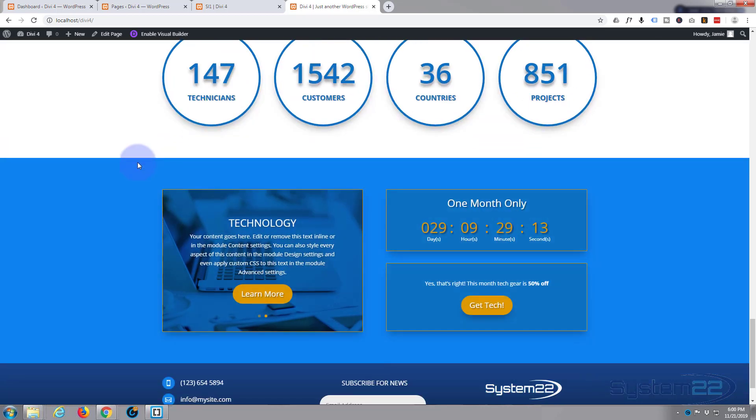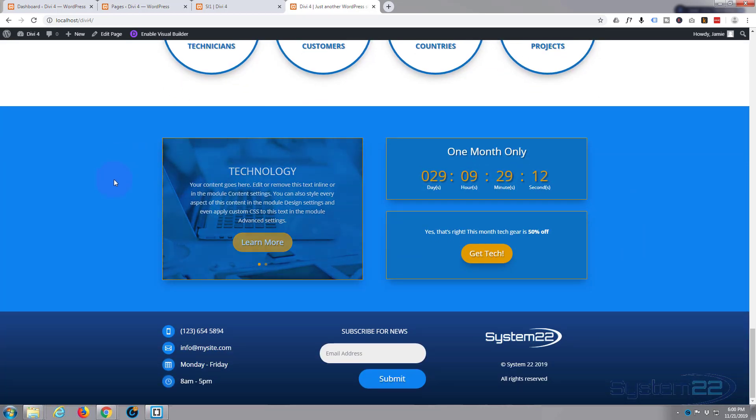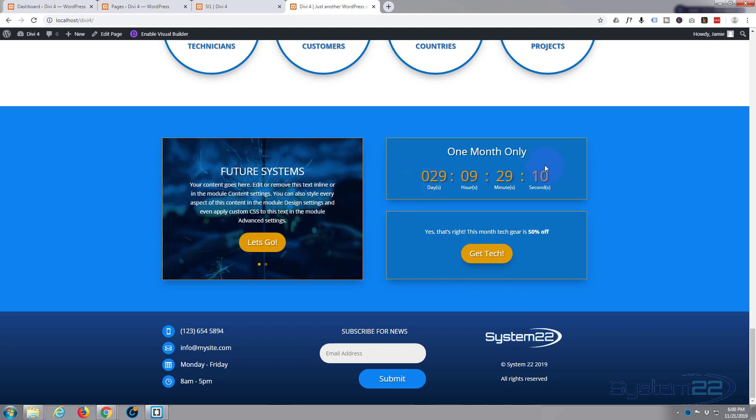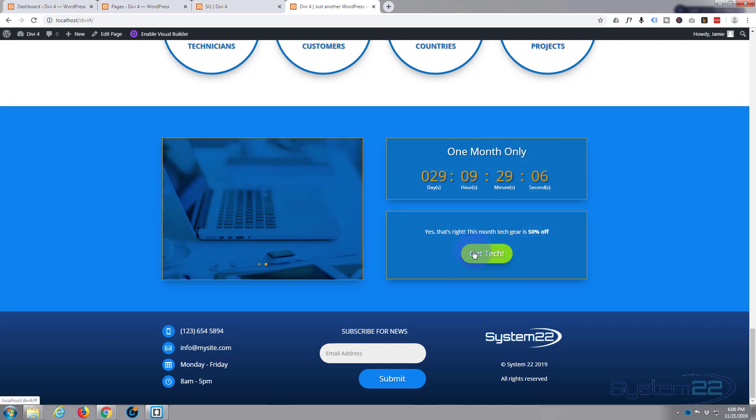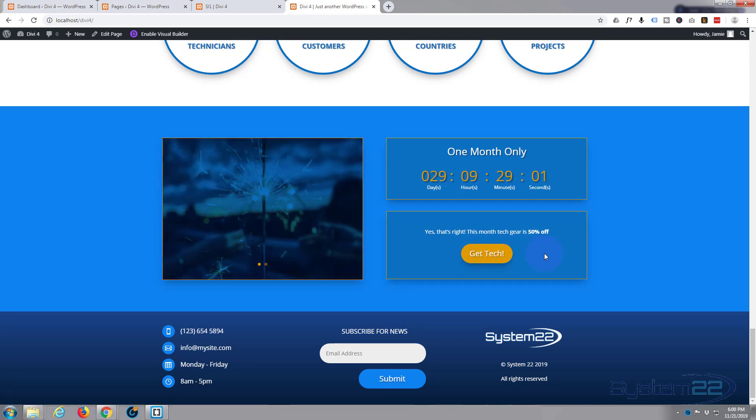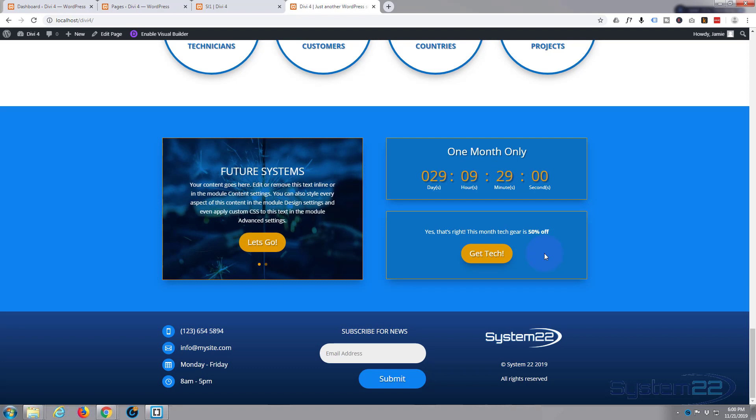There we go, they're animating in that time. You've got a nice little countdown section to your sale or whatever you're counting down to, with a nice little call to action button that can take your visitors wherever it is you want them to go.